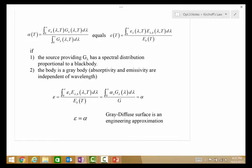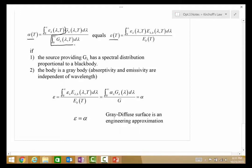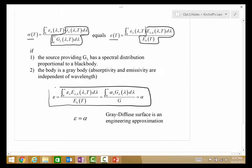The total hemispherical absorptivity equals the total hemispherical emissivity if the following constraints are met: the source providing G_λ must have a spectral distribution proportional to a blackbody, so that the band fraction information is the same as for the emissivity. The other possibility is that the body is gray — meaning absorptivity and emissivity are independent of wavelength — which is a simpler case of the same condition. Under those conditions, ε equals α as long as we have a gray-diffuse surface, which is oftentimes a reasonable engineering approximation.